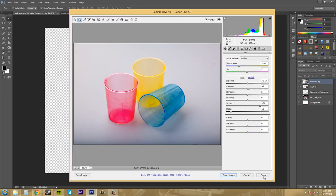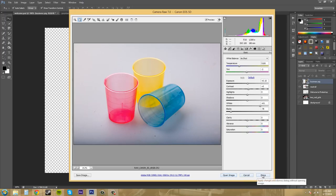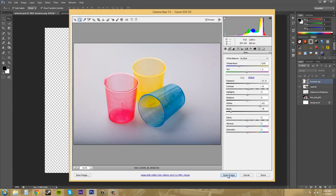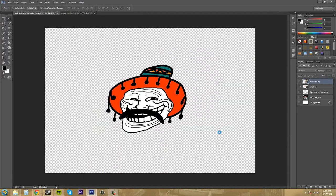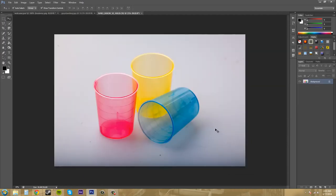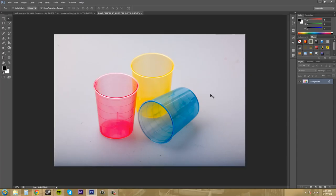And then I could come down here to either open the image or I can hit done and apply, it'll apply these changes, but it won't open the image for us in Photoshop. So let's open the image and it brings it up for us. And now our image is imported with our new color correction tools on it.